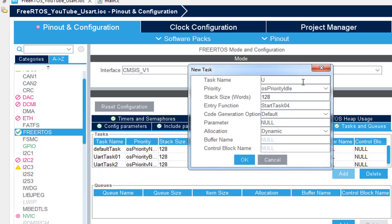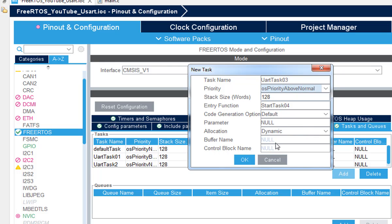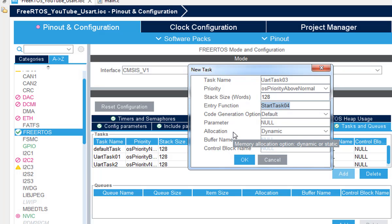And the task 3 which is going to use the StartTask03 for entry function. And we can put the priority above normal.